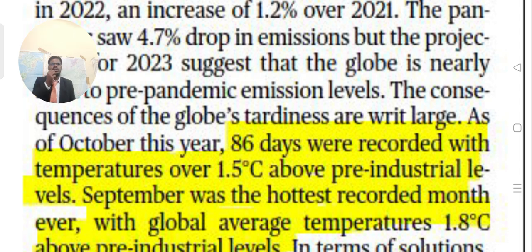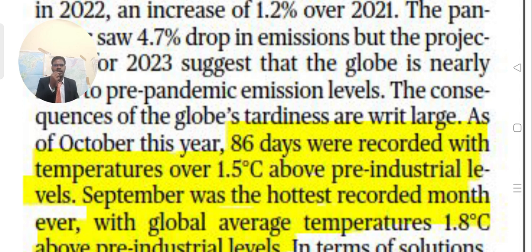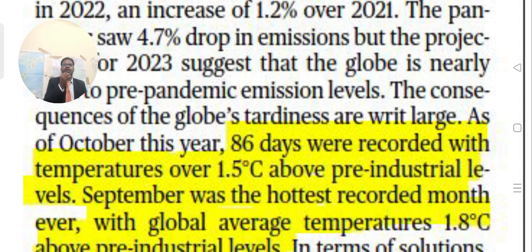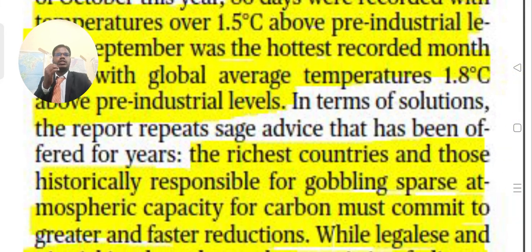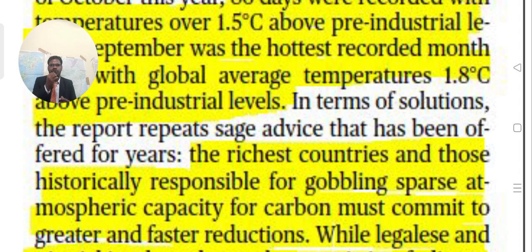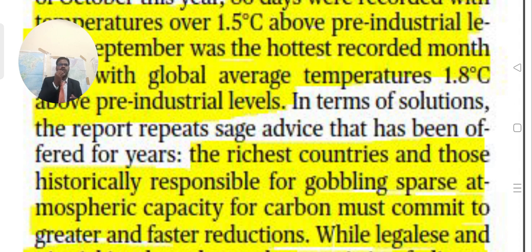The consequences of global inaction are large. As of October this year, 86 days were recorded with temperatures over 1.5 degrees Celsius above pre-industrial levels. September was the hottest month ever recorded, with global average temperature 1.8 degrees Celsius above pre-industrial levels. In terms of solutions, the report repeats the advice that the richest countries — historically responsible for global warming — must commit to greater and faster reductions.